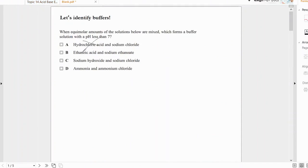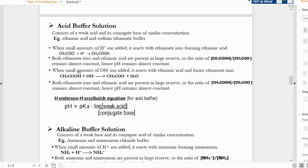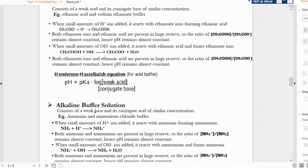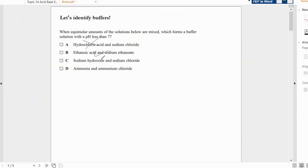Option B: ethanoic acid — yes, an organic weak acid — and sodium ethanoate, which is its conjugate base. Acid and conjugate base: this can form a buffer. Option C: sodium hydroxide and sodium chloride — a strong base, which doesn't fit the definition even for an alkaline buffer. Option D would form an alkaline buffer. So option B is the correct answer.